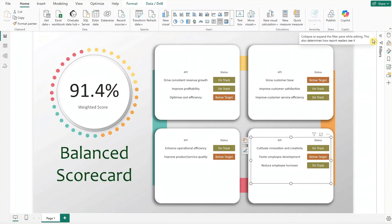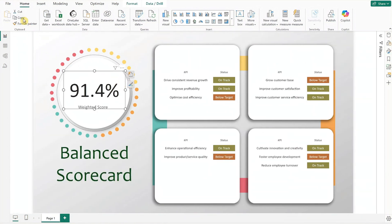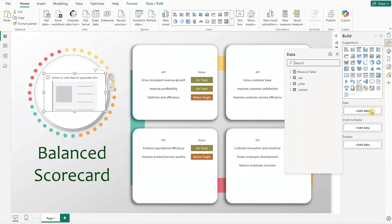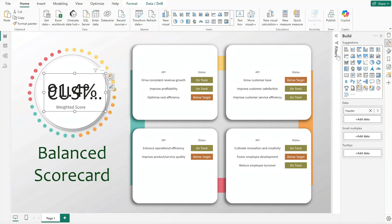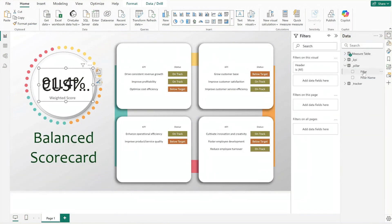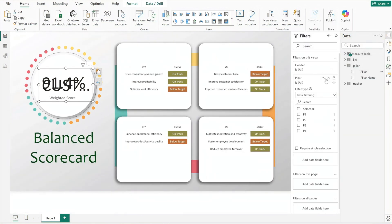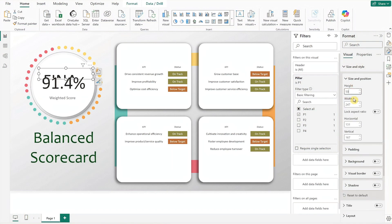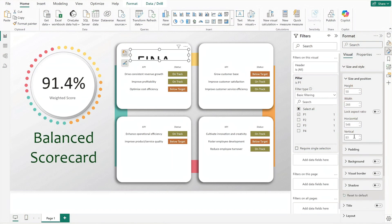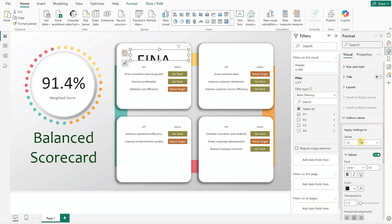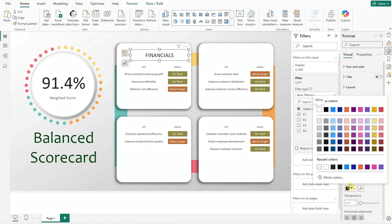Now we will add the pillar name for each quadrant. Duplicate the overall weighted score card and replace the data field with header. Then update the card filter by adding pillar as the filter and set the first card header to P1. Next format the card size and style and remove the top and bottom padding.